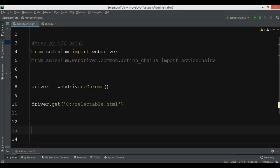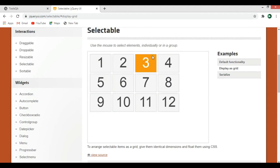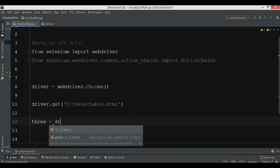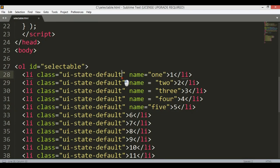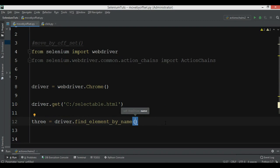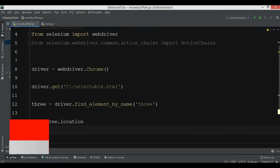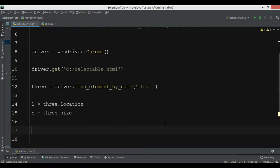Now we want to find the third element in the list. We can say: element3 = driver.find_element_by_name, and the locator is 's3'. Now if you see the position or location of the mouse or that web element, we can use element3.location and also print the size using element3.size, which gives the width and height.